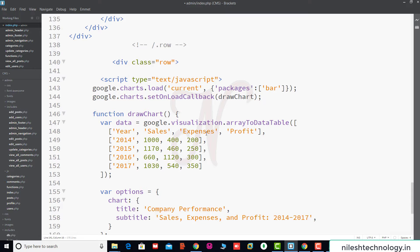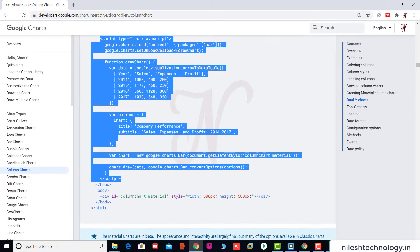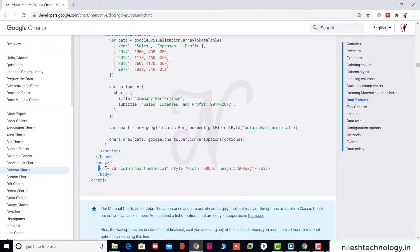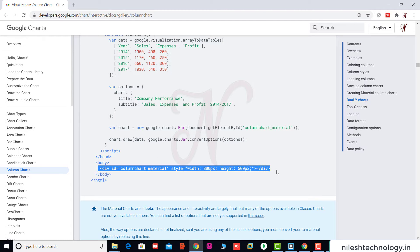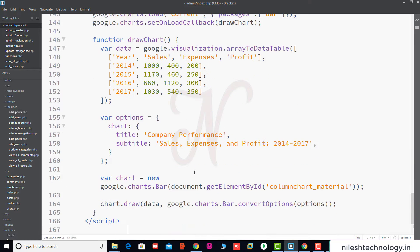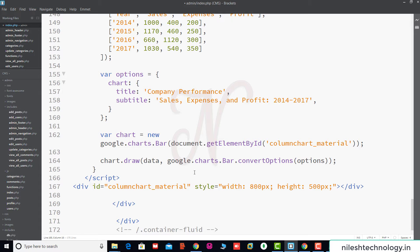Then going back to the browser, we see the body tag and div tag. We copy this div tag using Ctrl+C, go back to index.php, and after the script we paste this div tag. Now we save these changes and test it.